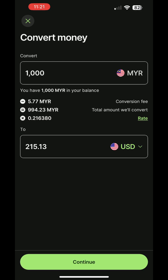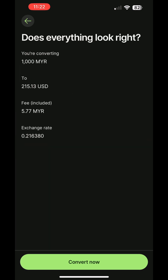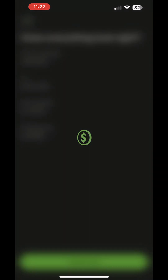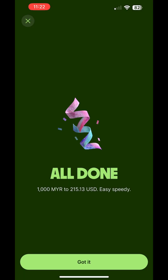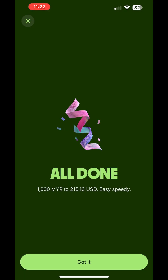The app will display the conversion fee, which is calculated based on the amount and current conversion rate. Once confirmed, proceed with the conversion. Voila! I now have the money in my USD wallet.